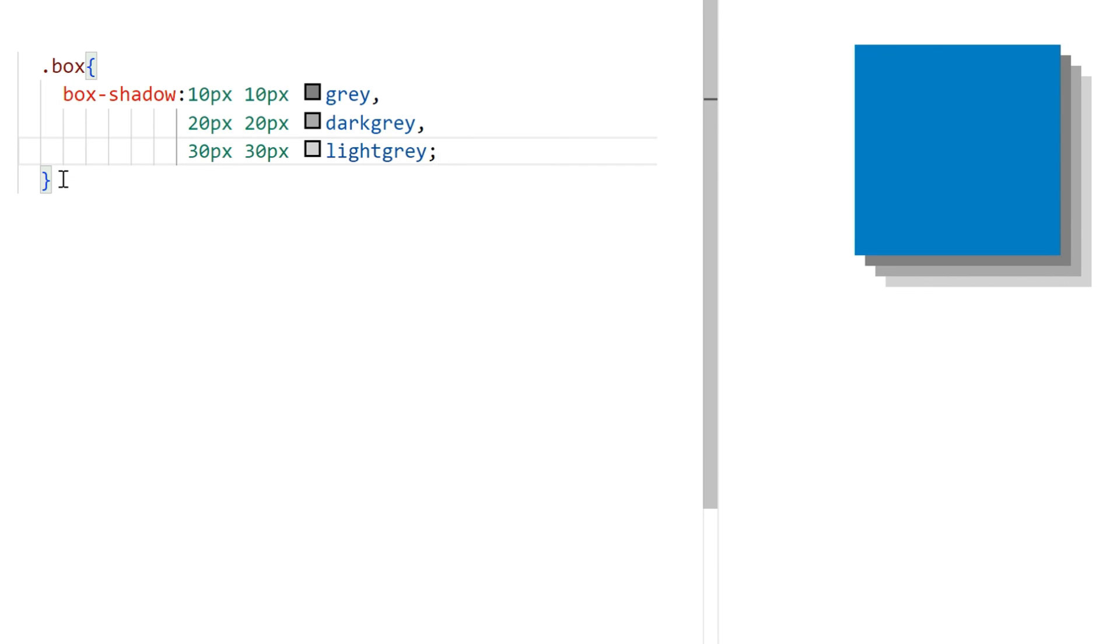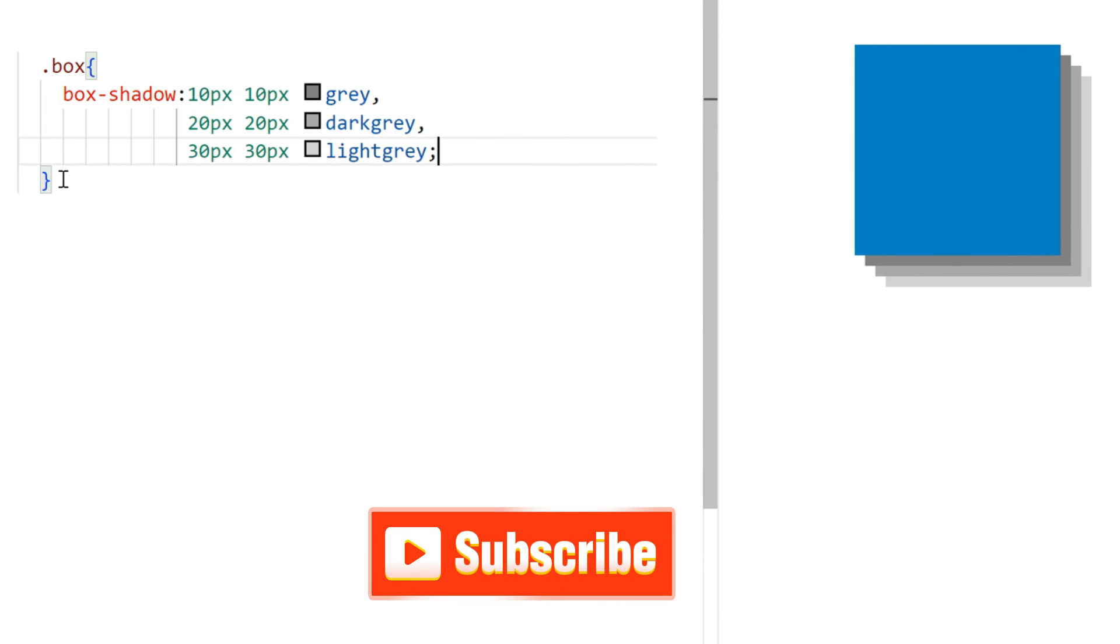If you found this video helpful, please like and subscribe to our channel. Goodbye.